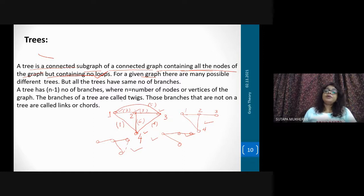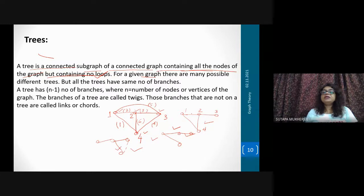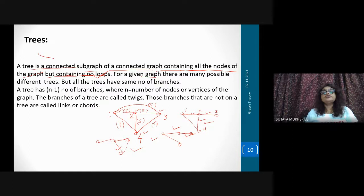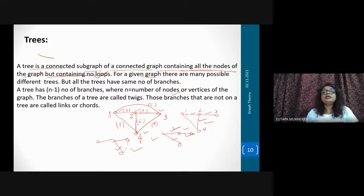All trees have the same number of branches — one, two, three branches here. A tree has n minus one number of branches, where n is the number of nodes or vertices of the graph. The branches of a tree are called twigs. Those branches that are not on the tree are called links or cords.